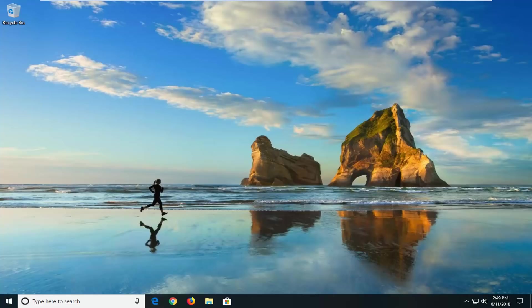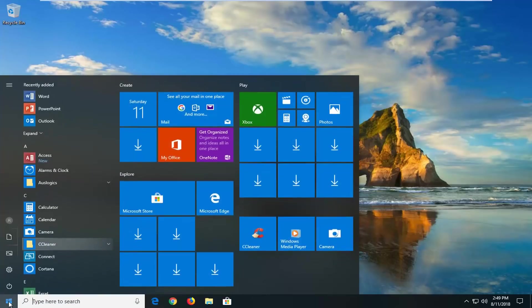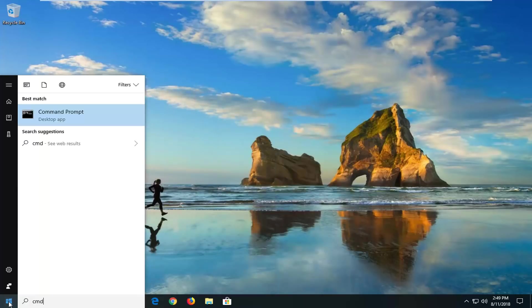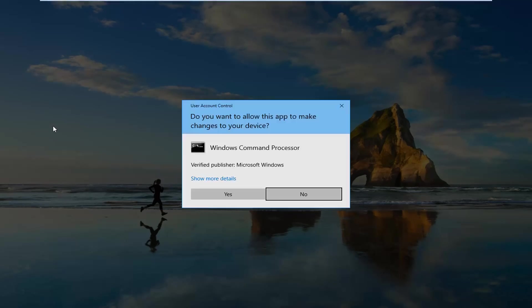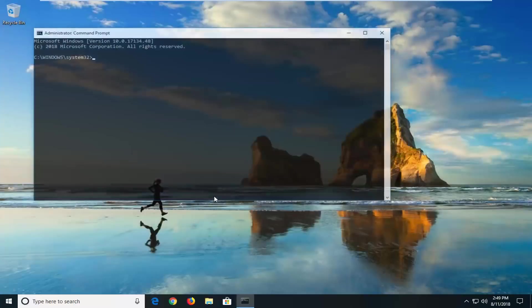So we're going to jump into it for everybody else who is still hopefully on this video, and we're going to start by opening up the start menu just by left-clicking on the start button one time. You want to type in CMD. Best match should come back with command prompt. You want to right click on that and left click on run as administrator. If you receive a user account control prompt, you want to left click on yes.